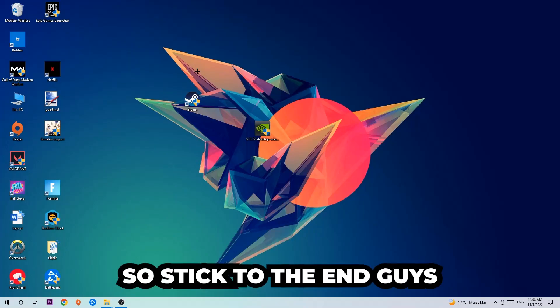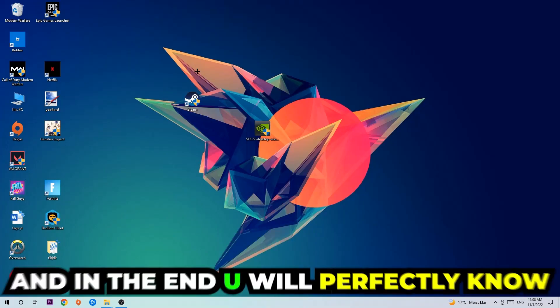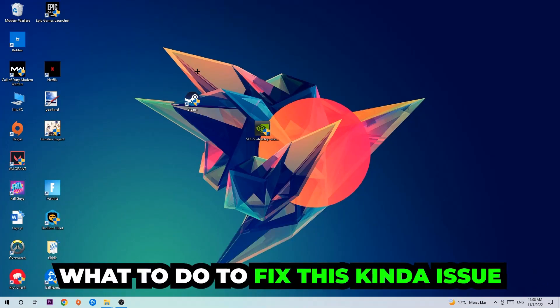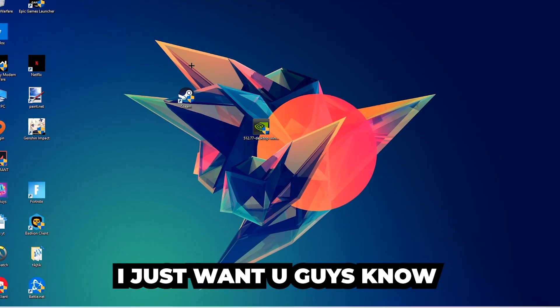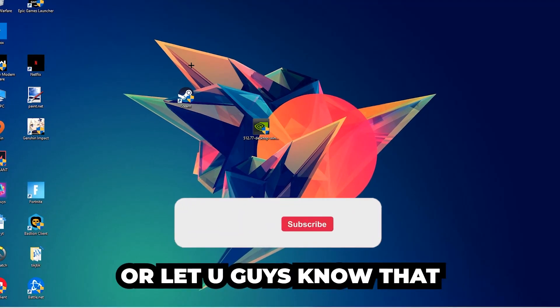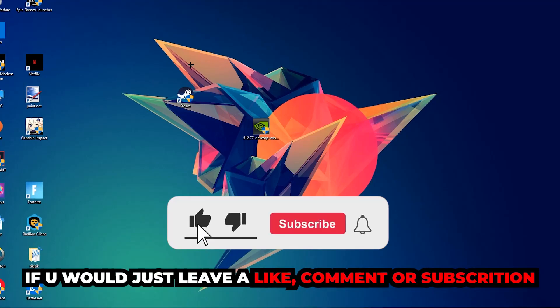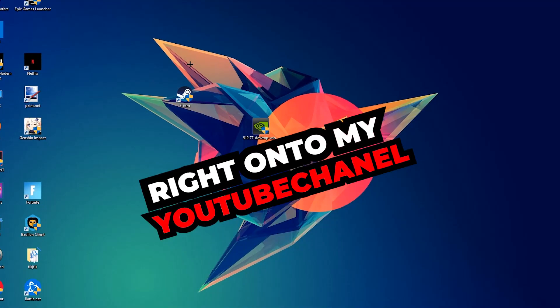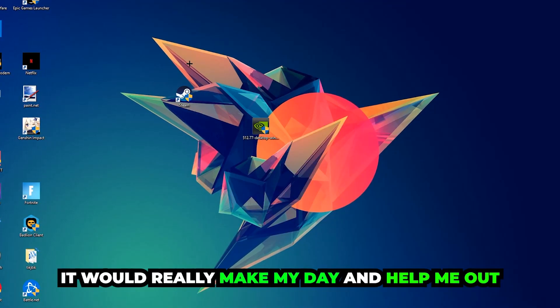So stick to the end guys, this will be a step-by-step tutorial and in the end you will perfectly know what to do in order to fix this kind of issue. Before we start right into the video, I just want to let you guys know that I would really appreciate it if you would just leave a like, a comment, or a subscription on my YouTube channel. It would really make my day and help me out as a little YouTuber.